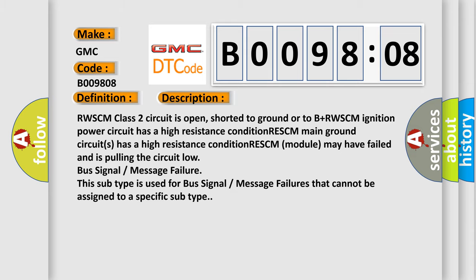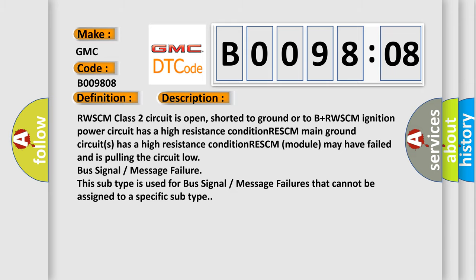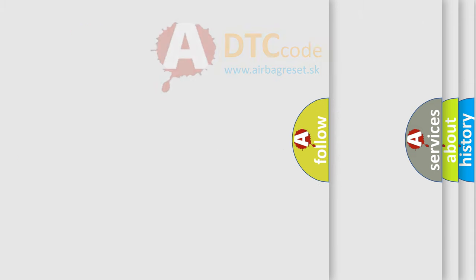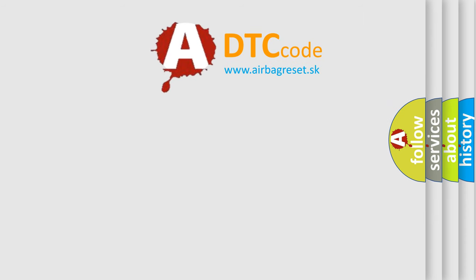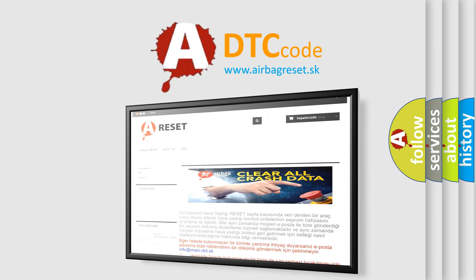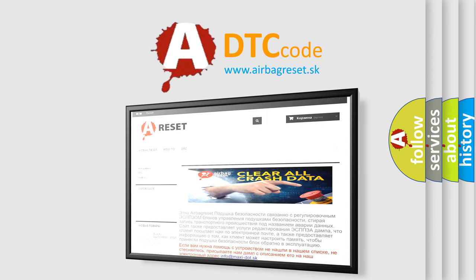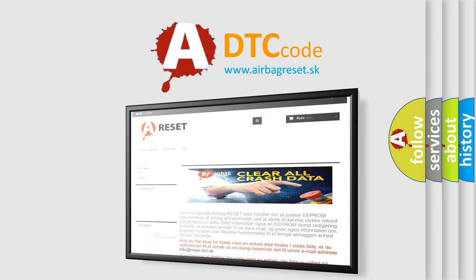The Airbag Reset website aims to provide information in 52 languages. Thank you for your attention and stay tuned for the next video.